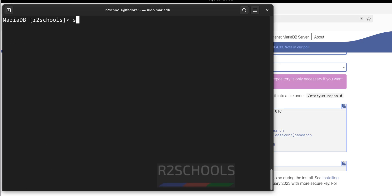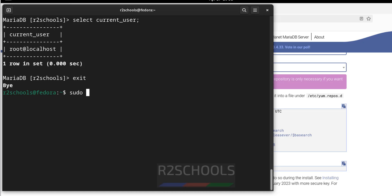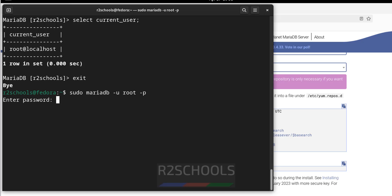Press Ctrl+L to clear the screen. Let us check the current user with SELECT current_user — it is showing root. Exit, and to connect using credentials, instead of just sudo mariadb, we can now use: mariadb -u root -p, then provide the password of the root user.